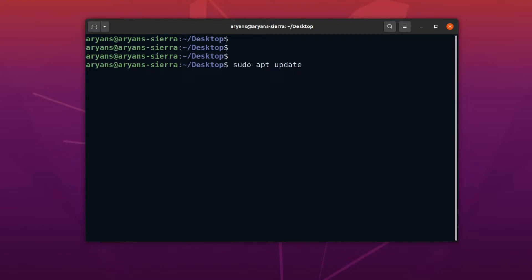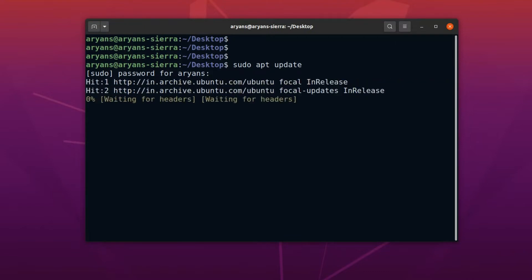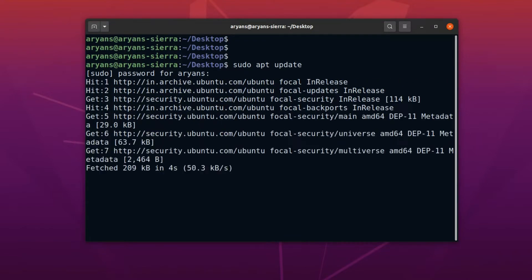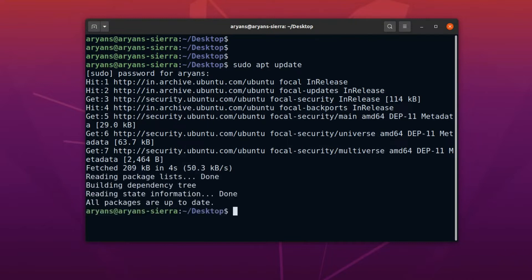Adding sudo before a command will help to run it with admin privileges. So, let's run the command with sudo. If you are using sudo first time in this terminal, it will ask for the user password. Enter the password, and the execution will continue. Okay, now the package list is updating. This will take some time. Alright, package list updated.